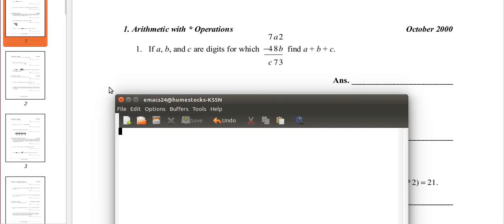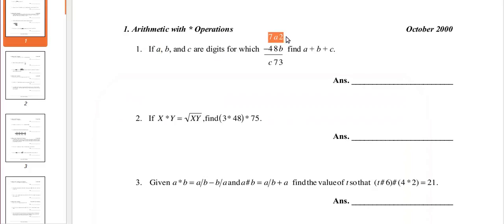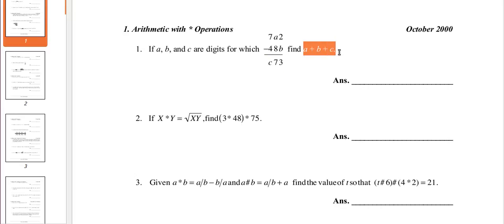Okay, so if a, b, c are digits for which 7a2 minus 48b equals 7c3, find a plus b plus c.